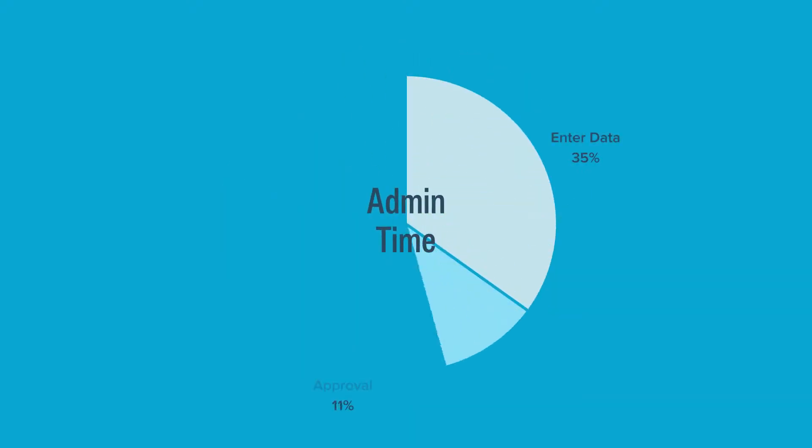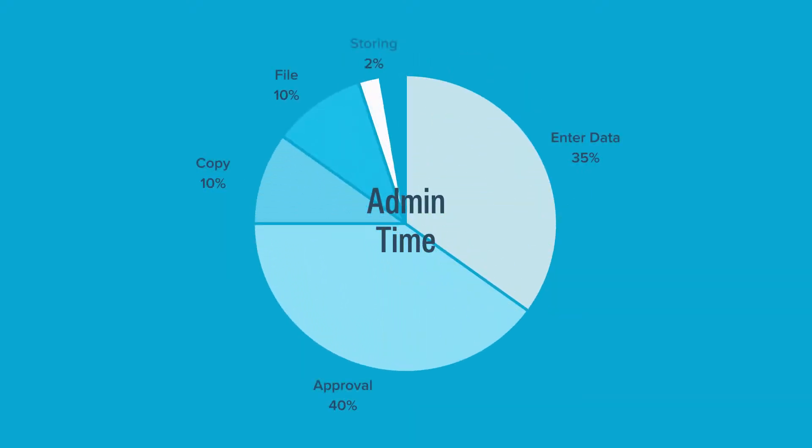Admin time is spent entering data, getting approvals, copying, filing and storing, all while trying to track and handle inquiries.